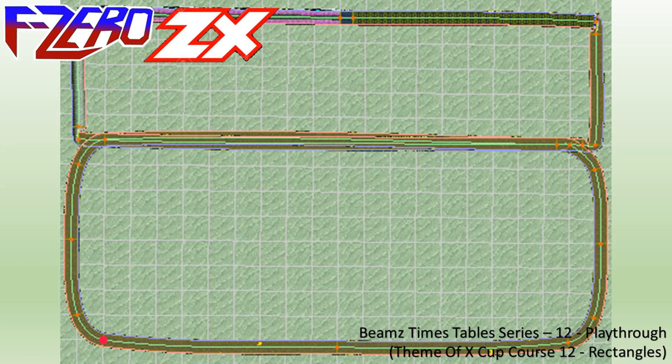Solve these math problems by selecting the correct answer on the beams. We'll be working on our 12 times table. Are you ready? Here's the first one.